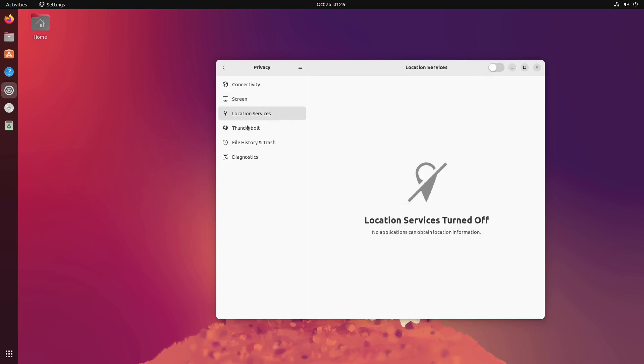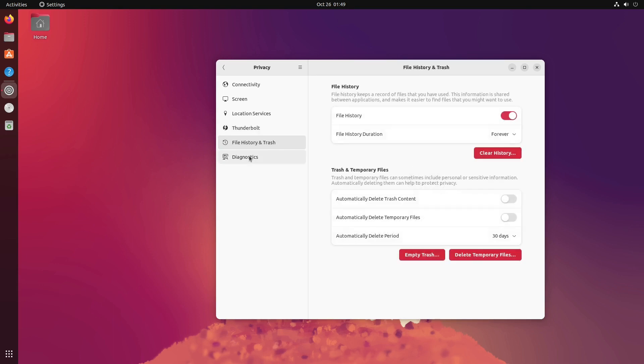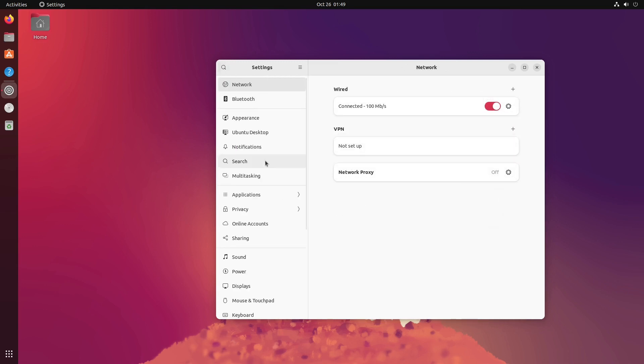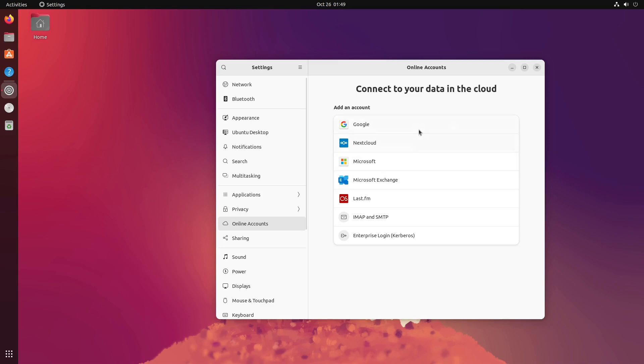A lot of fun options are privacy options. The connectivity check is going to be checking if there's an internet connection. If that disturbs you, you can go ahead and turn it off. Screen is just when does it turn off. Location services, by default, is off. And then there's Thunderbolt. File history over here. We can turn it on, turn it off. We can set when it clears. We can automatically delete after a period of time. Good privacy options. I do like a lot of those options.